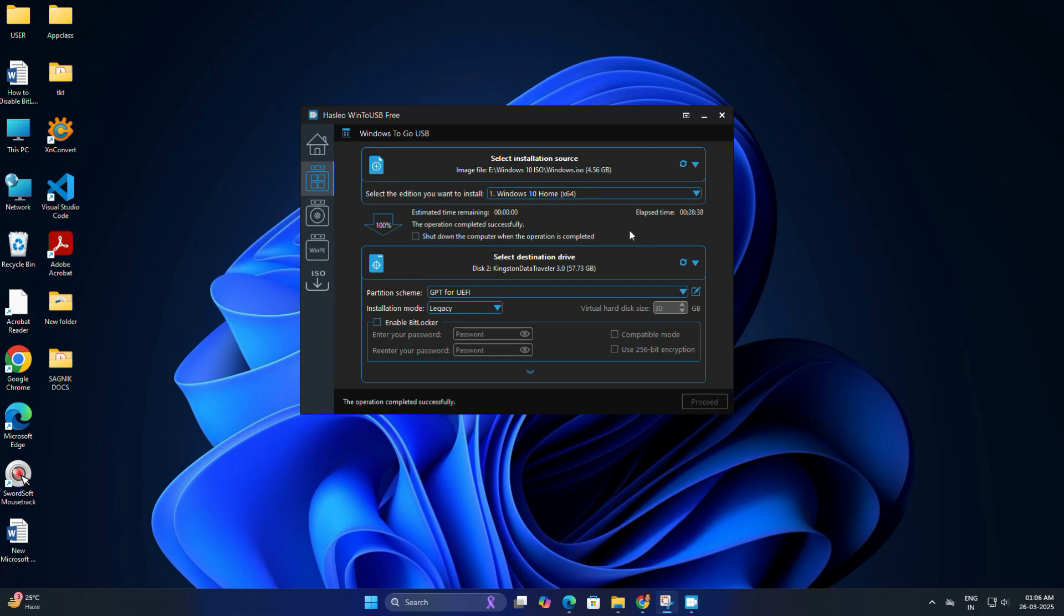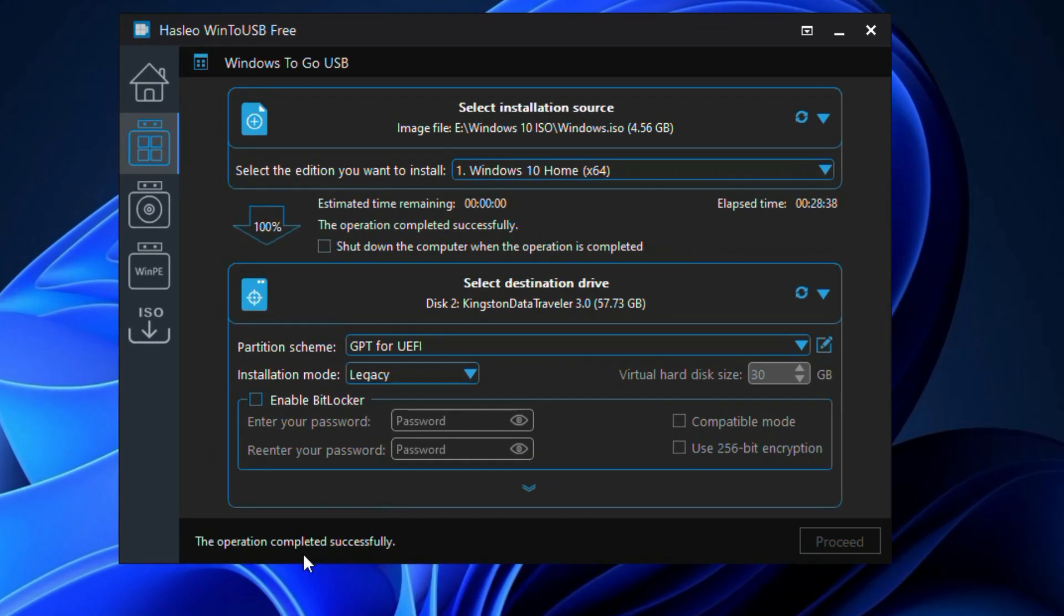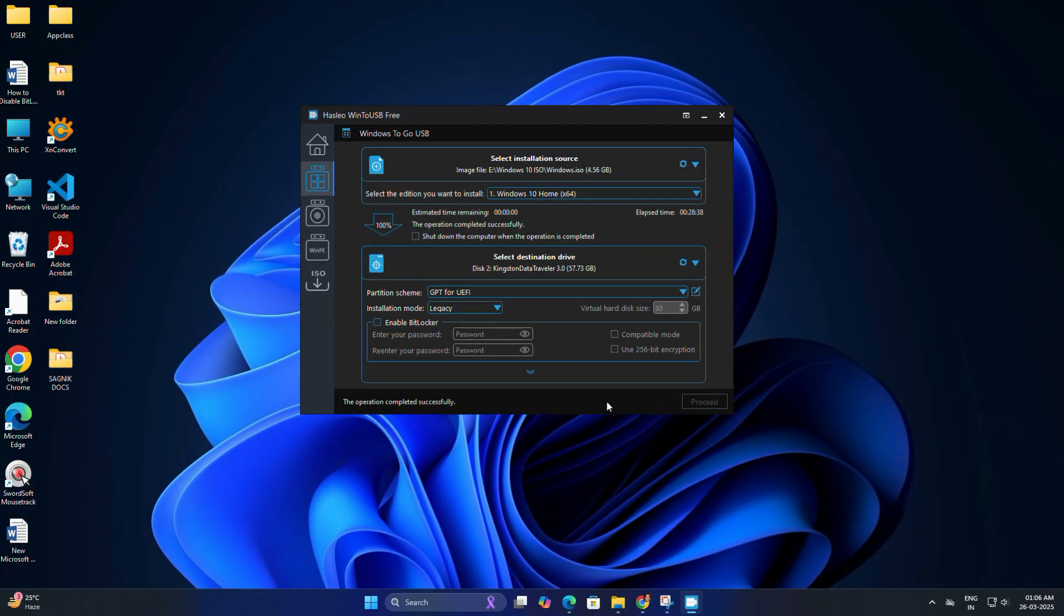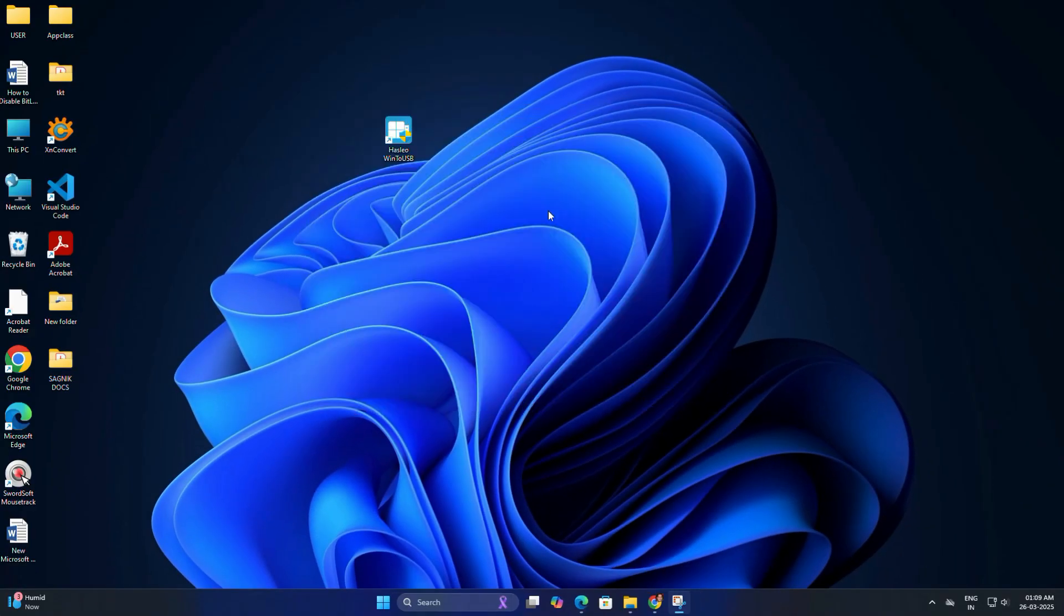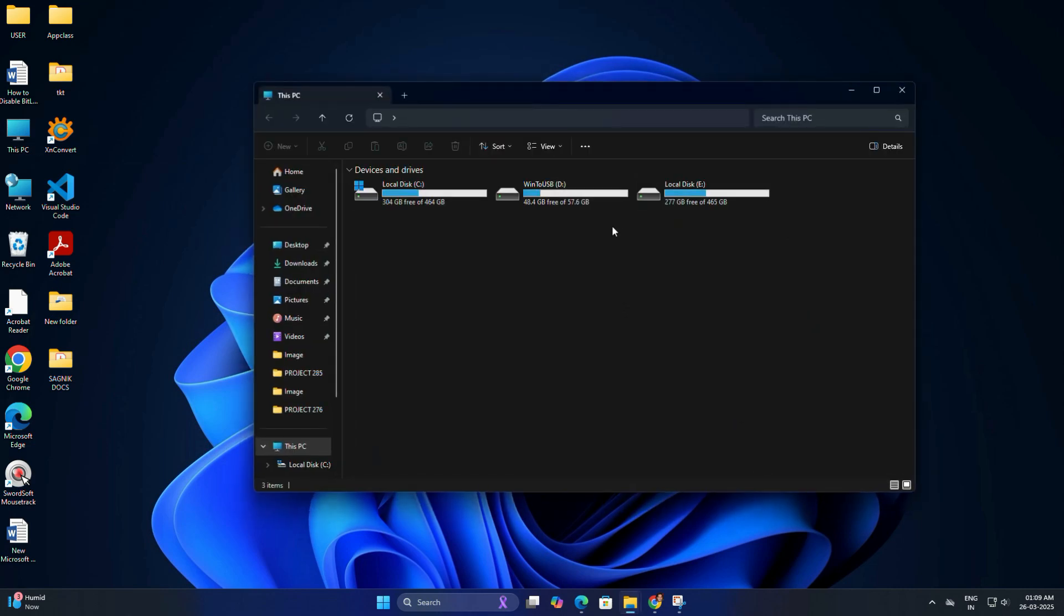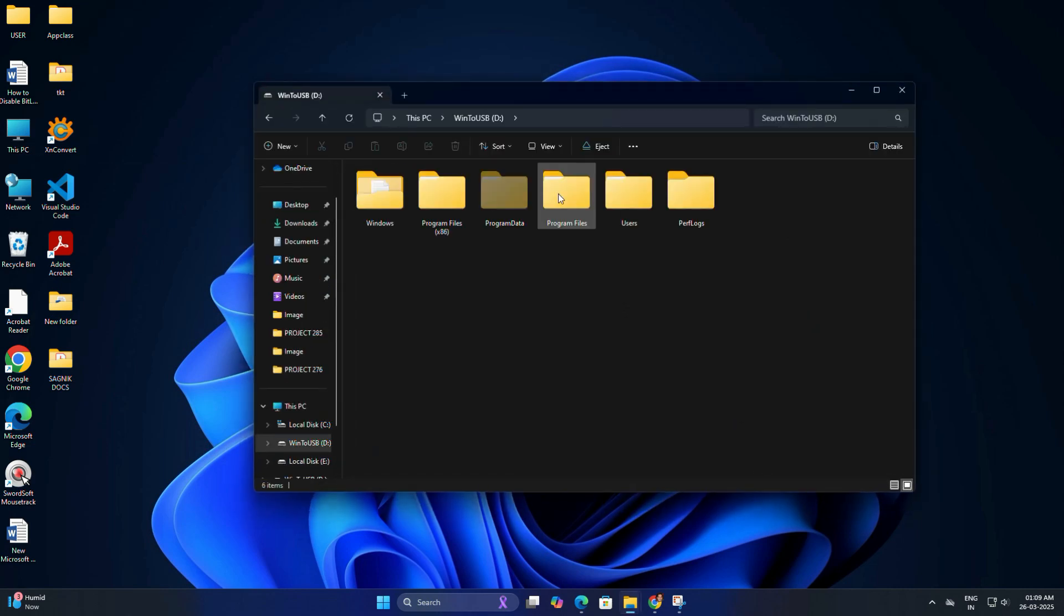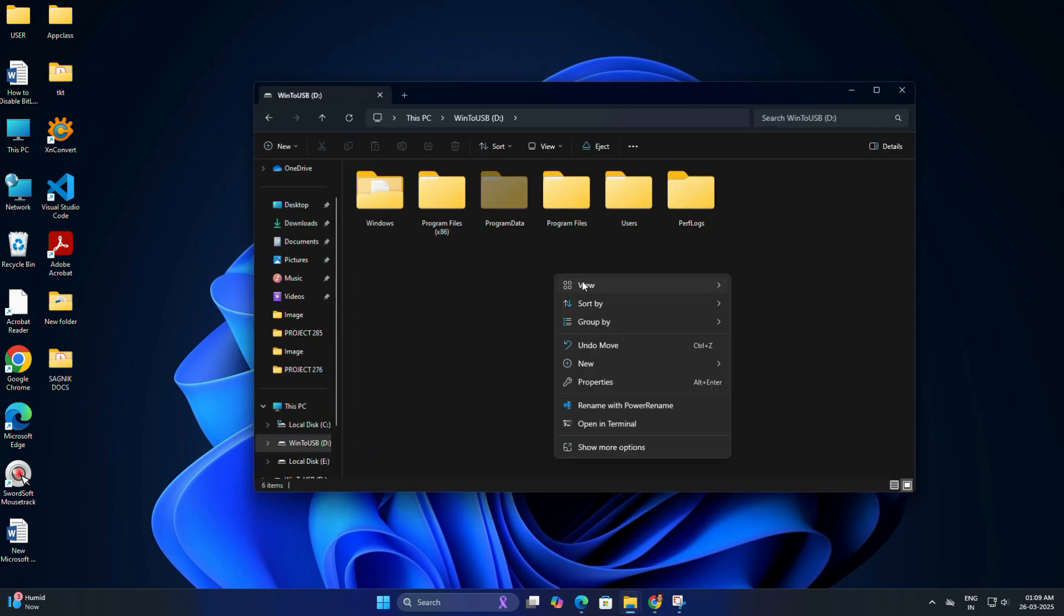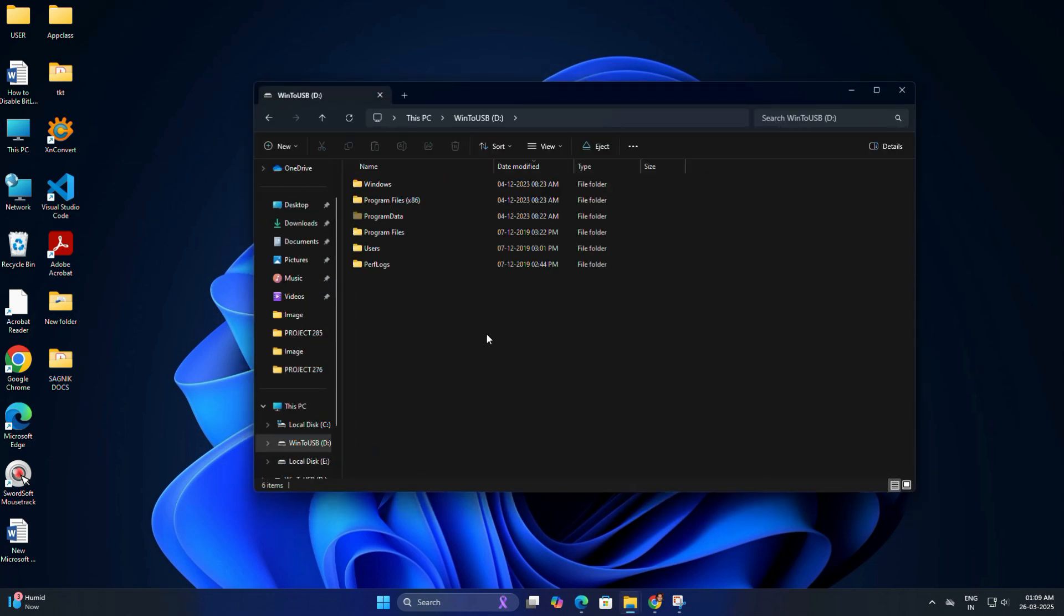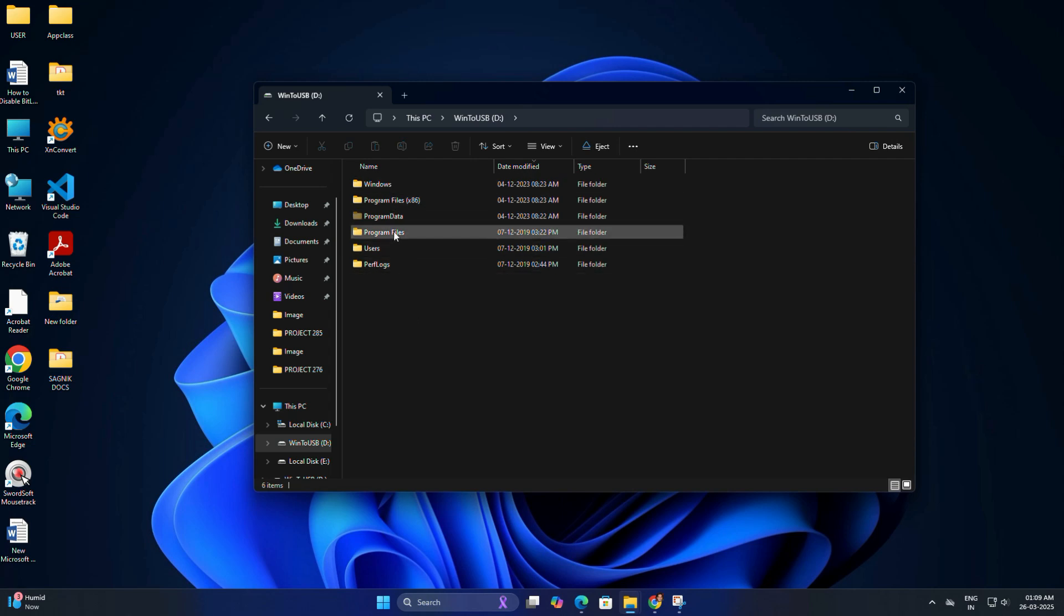Once the process is complete, you will see a message saying operation completed successfully. After that, close the Win2USB application. Now open your file explorer and you can check here that your USB drive should now be labeled as the Win2USB drive.